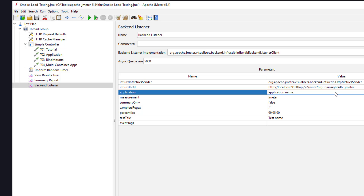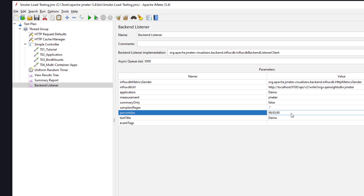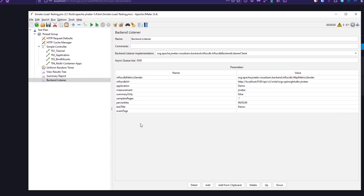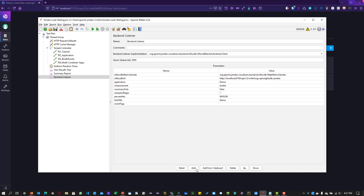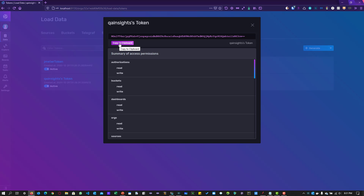The official documentation may not reflect this exact URL, but this is how you have to configure it. The other fields are optional, but give meaningful names — for example, application name: 'demo' and test title: 'demo'. Keep the rest as defaults and save. The last thing to configure is the token. Without a token, JMeter will not be able to publish data to InfluxDB. Click Add, go to InfluxDB, click on the token, and copy to clipboard.